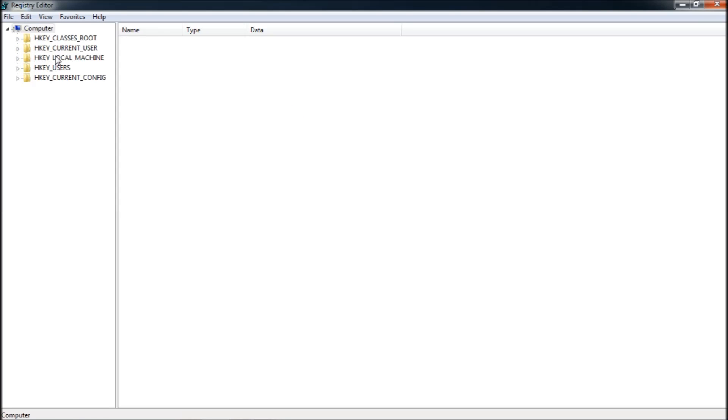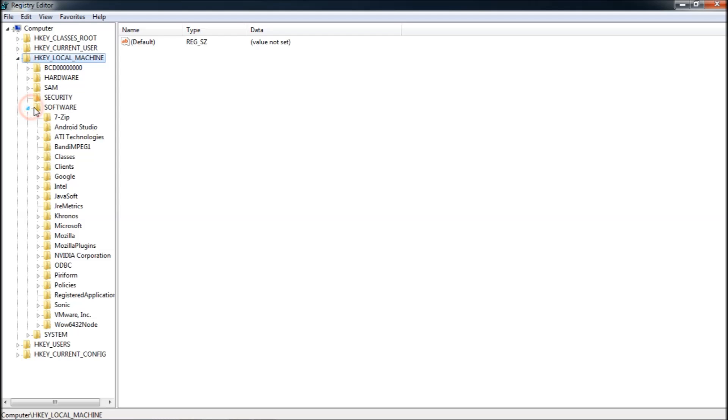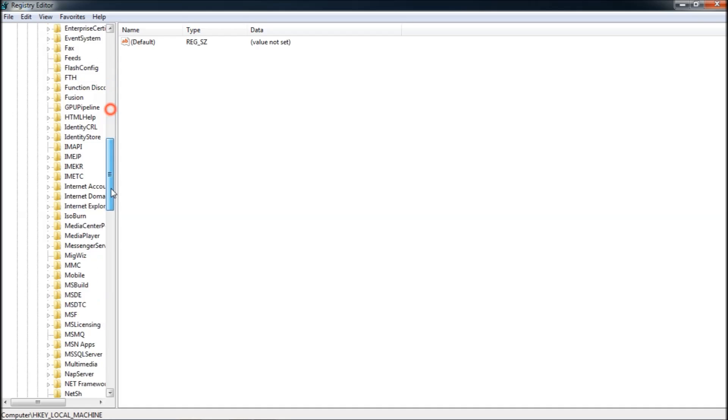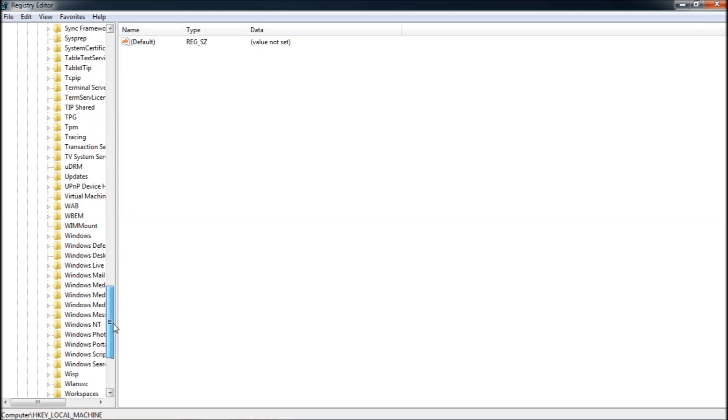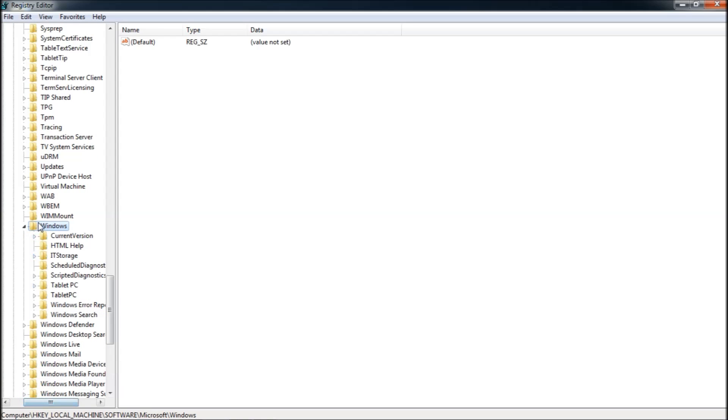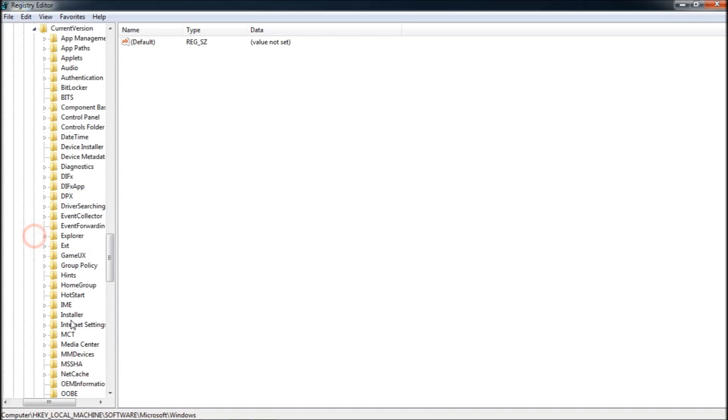Expand the one that says HKEY_LOCAL_MACHINE. Under that go to Software, expand it, go to Microsoft, and expand it. Search for Windows under Microsoft. There it is. Expand Windows as well, then expand Current Version under Windows.